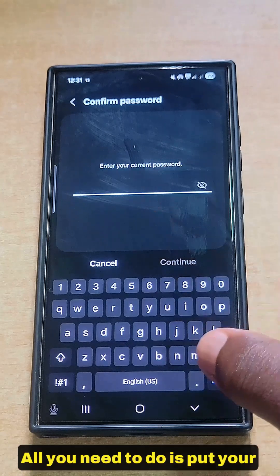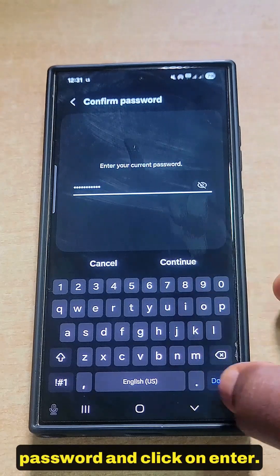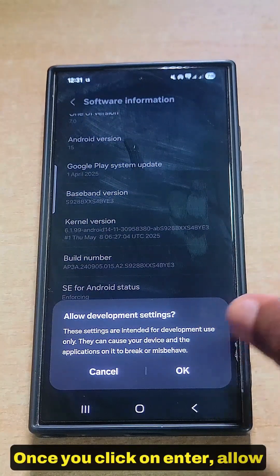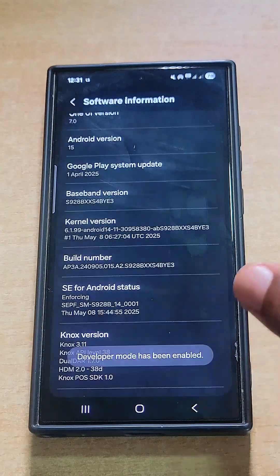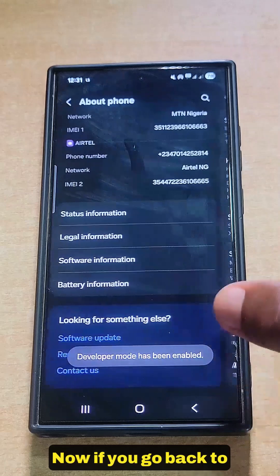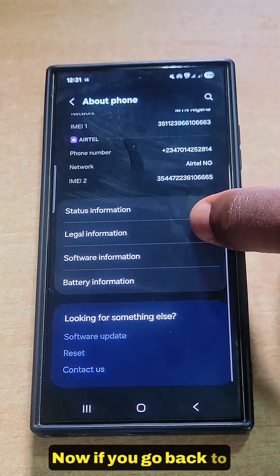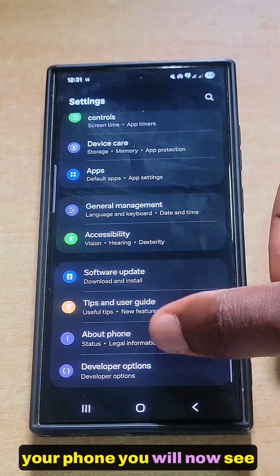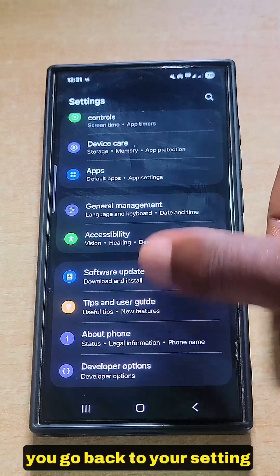Once you start tapping Build Number, it's going to ask you for your password. Put in your password and click Enter. Once you click Enter, allow the Developer Settings.